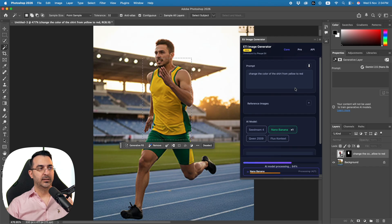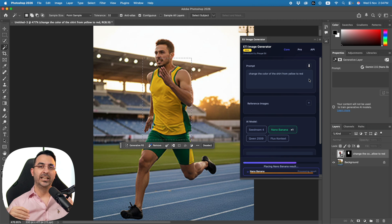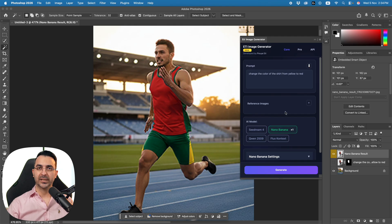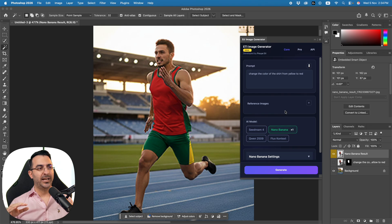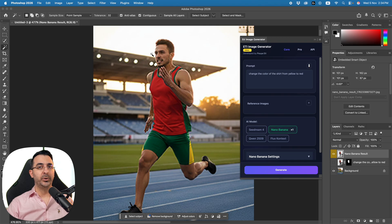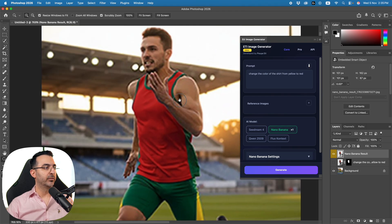My plugin is connected to a website called Replicate. Each time you generate an image it decreases your credit on the Replicate website. The cost depends on the AI model — for example, Stable Diffusion 4 costs about three cents per image. So neither my plugin nor Adobe's generative features are free.